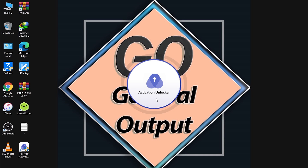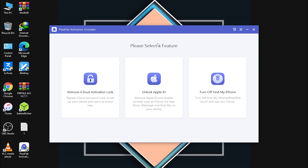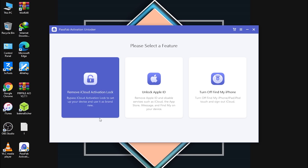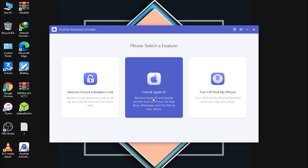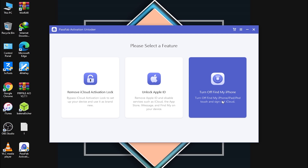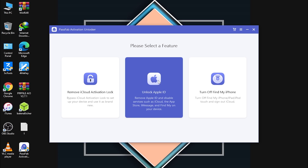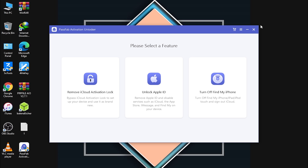The tool is installed. Click Start to open it. Here you can select a feature. The first is 'Remove iCloud Activation Lock.' The second is 'Unlock Apple ID — remove Apple ID and disable services such as iCloud, App Store, iMessage, and Find My.' The third is 'Turn Off Find My iPhone' — turn off Find My on iPhone, iPad, iPod touch and sign out of iCloud. We're using the third option today.